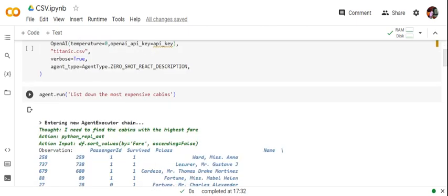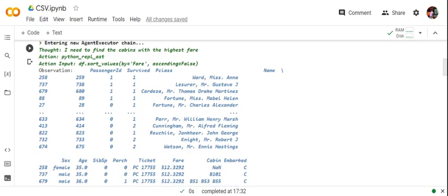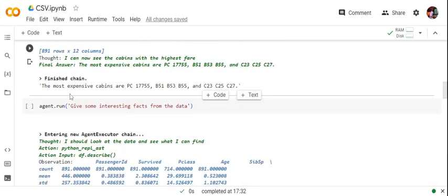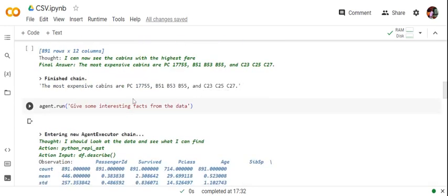Next I would be asking it a few questions. If you know about the Titanic, it is a dataset with information about passengers and which ones survived. So I ask: 'What are the most expensive cabins?' The agent runs some analysis and gives the output that the most expensive cabins are PC 17755, B51, B53, B55, C23, C25, and C27.